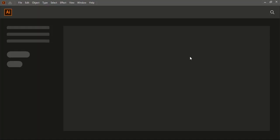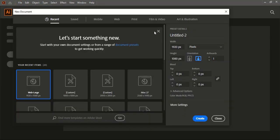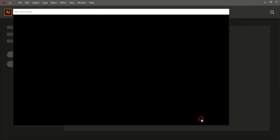The first step, I'll do the page setup. To make a page setup, I need to go to File, New, and here give the page resolution and click on Create.